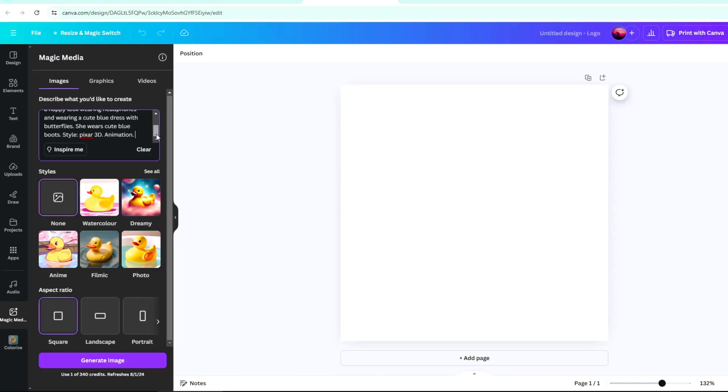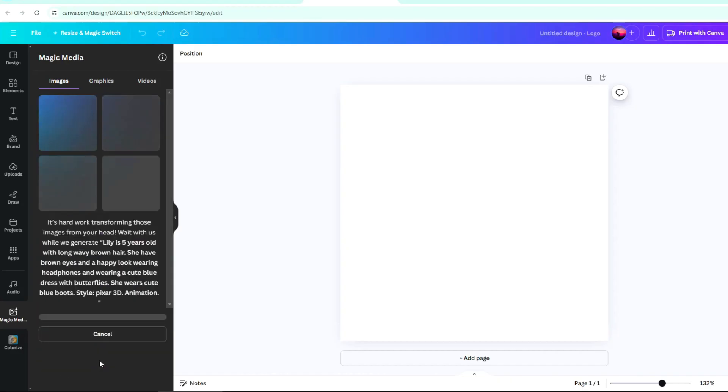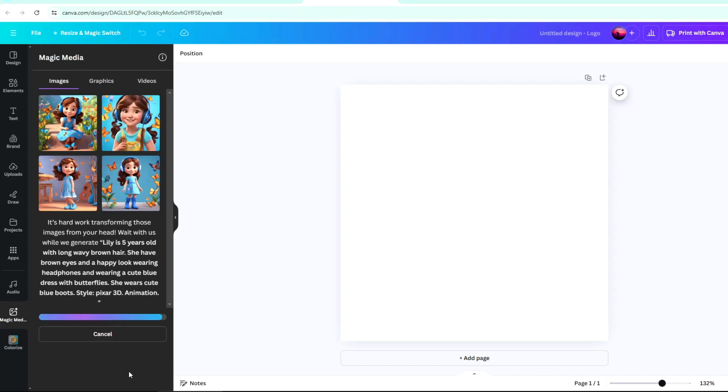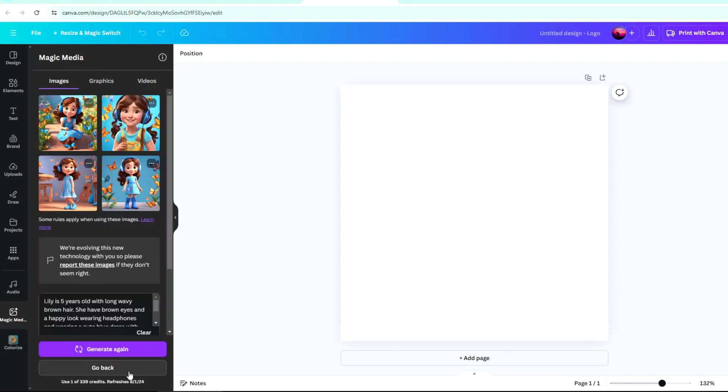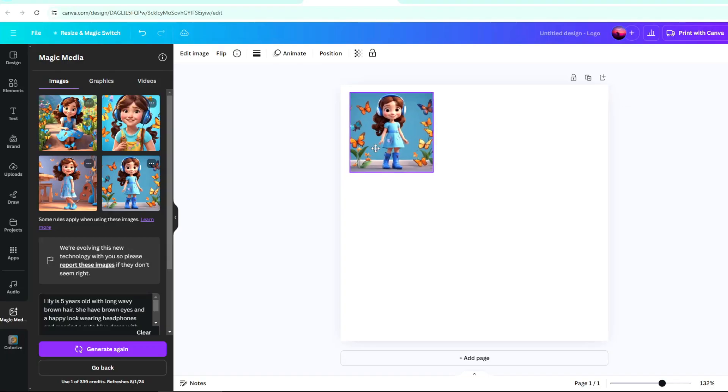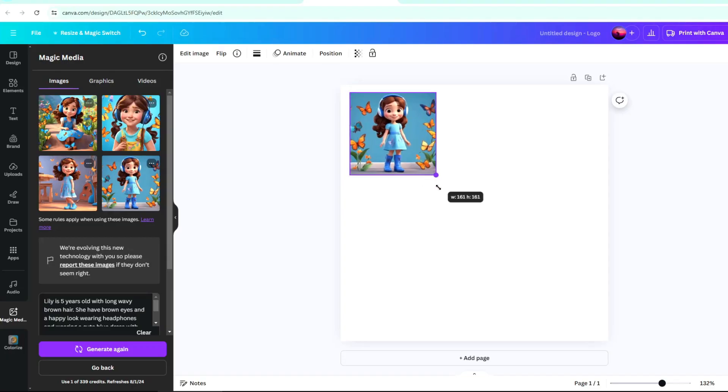Then select the style of the image you want and the aspect ratio. I just selected squares for creating characters. Then click Generate Image. After a few seconds, Canva will give you 4 images to choose from. Select the image you want.